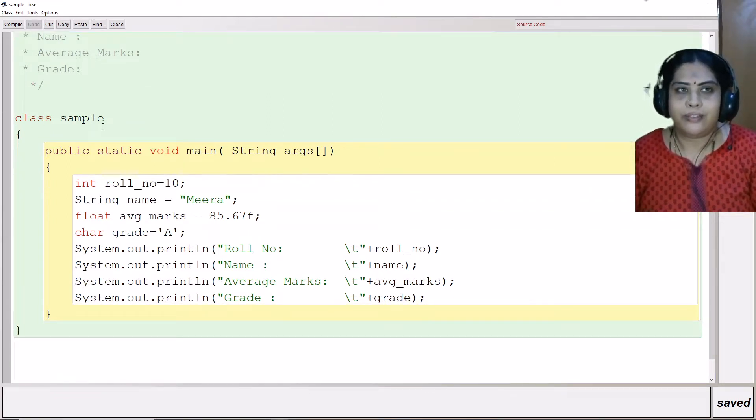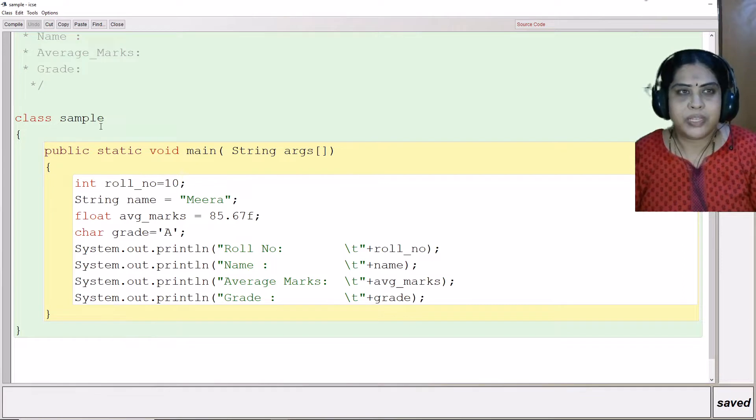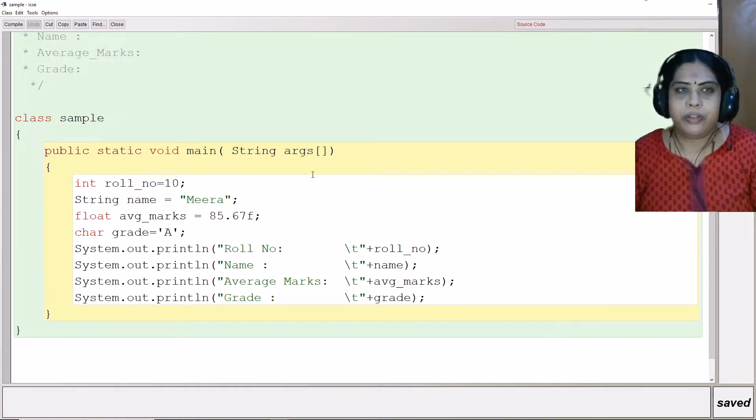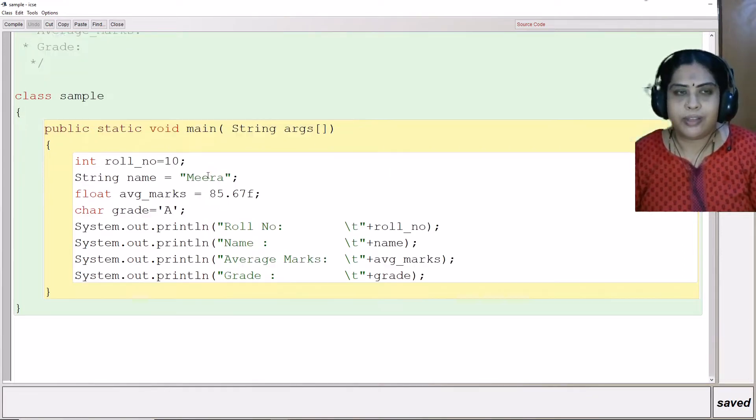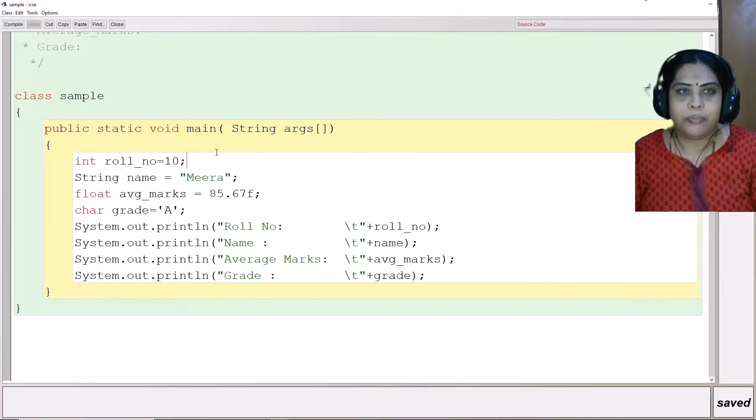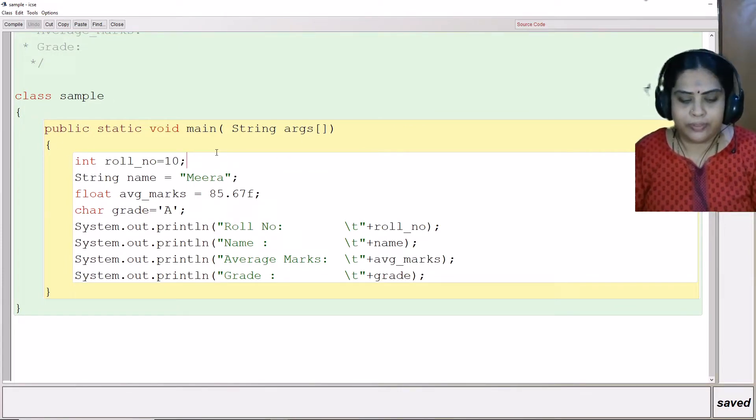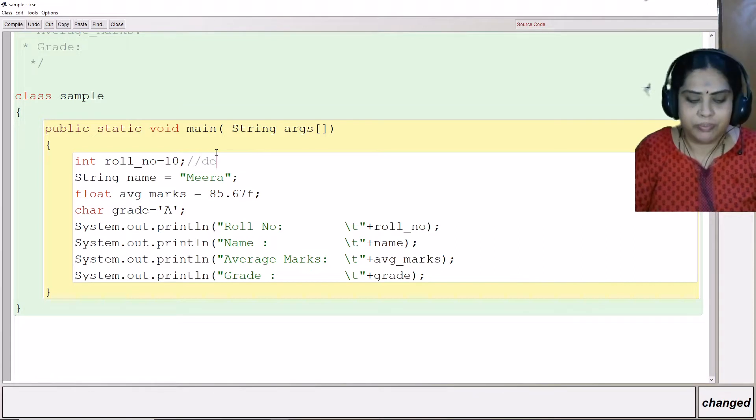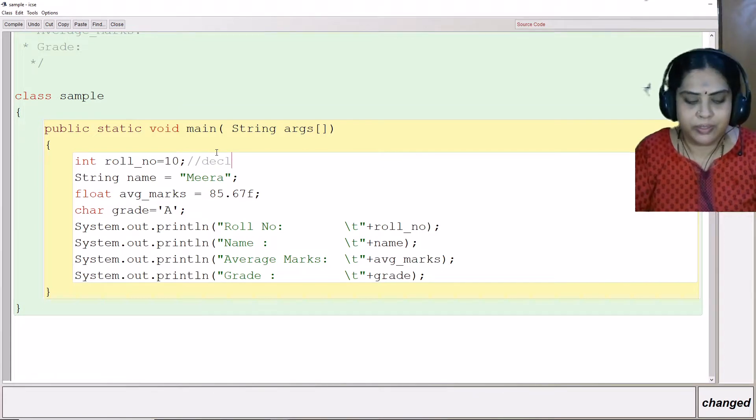I have a class which I have named sample, and I have written public static void main string args. After that, I have opened the curly brackets and I am going to declare the variables. I will give you a comment here.